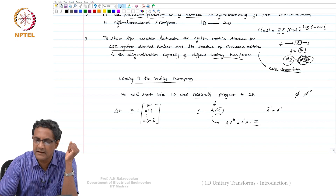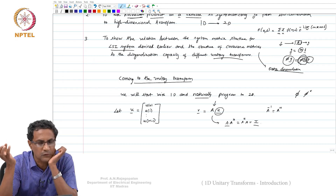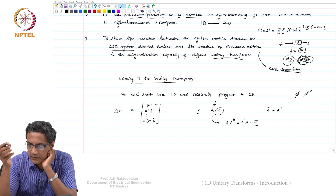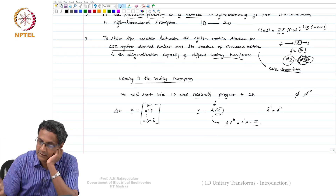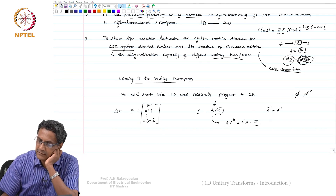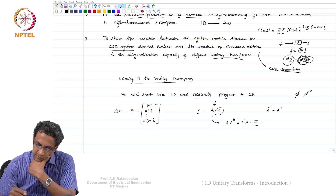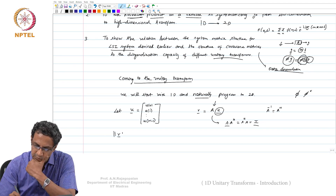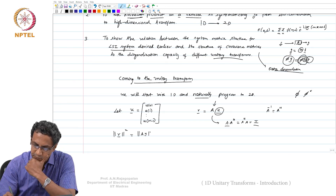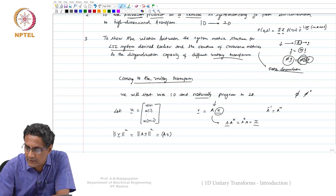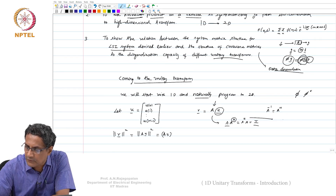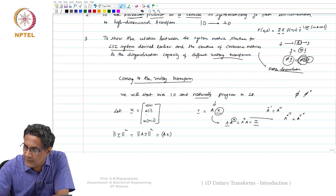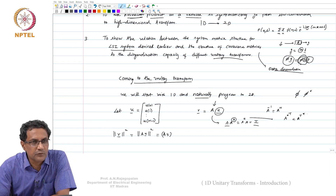The fact that A·A_hermitian equals identity reveals that you have bases that are orthonormal. The Hermitian of A is simply A complex conjugate transpose, which is also the same as A transpose and then taking the complex conjugate — you can do it in either order.